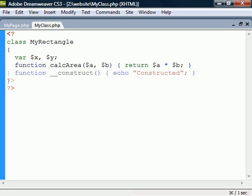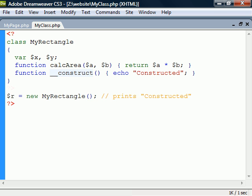The class can also have a constructor. This is a special method used to initialize the object which starts with two underscores, followed by construct. When we create a new instance of this class using the new keyword, the constructor is then called.